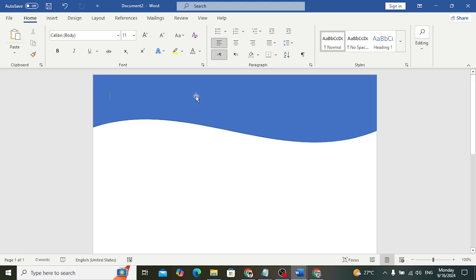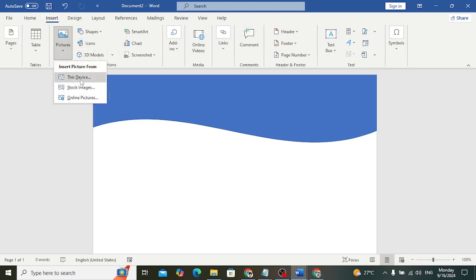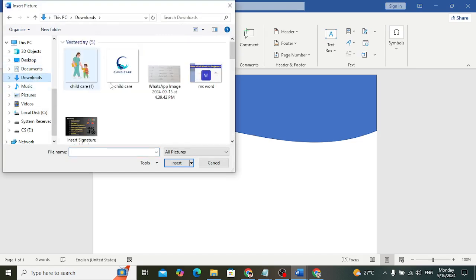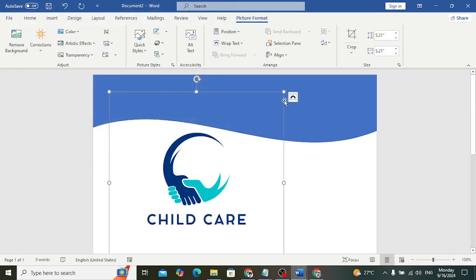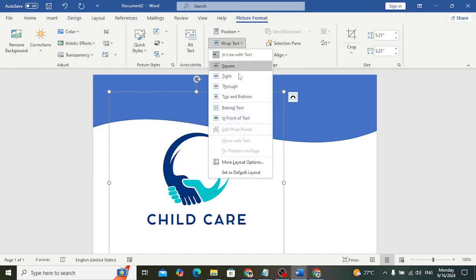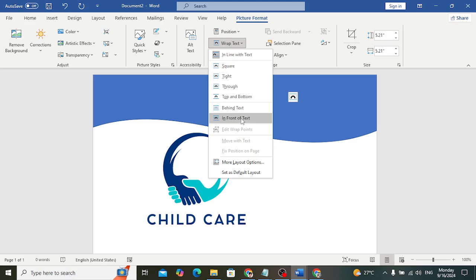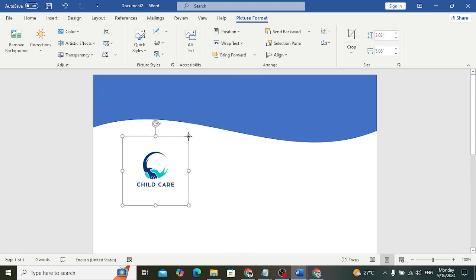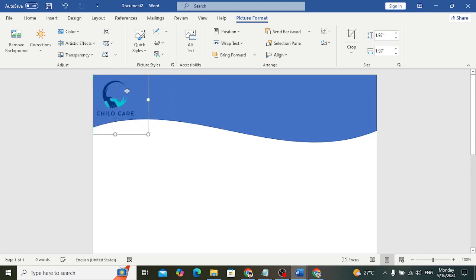Now in this shape we will write text. First of all we need the logo — place it in the top left side. Go to Insert > Pictures > From This Device, upload it from Downloads. Choose the child care logo. After uploading, go to Wrap Text and select In Front of Text so we can move it easily. Decrease the size.